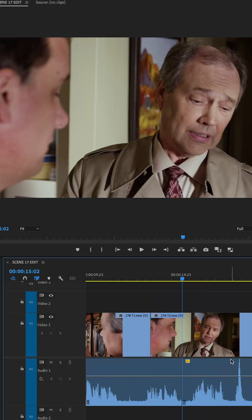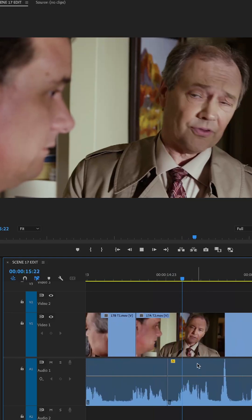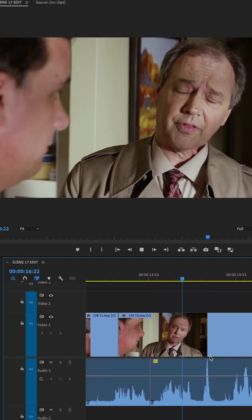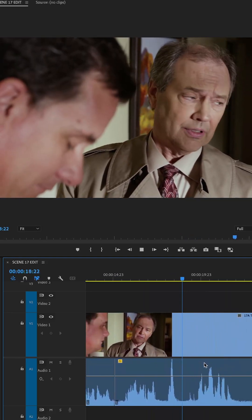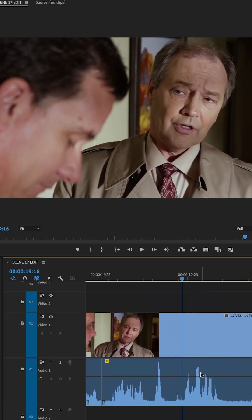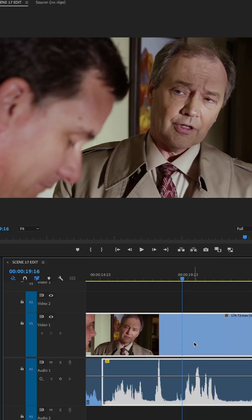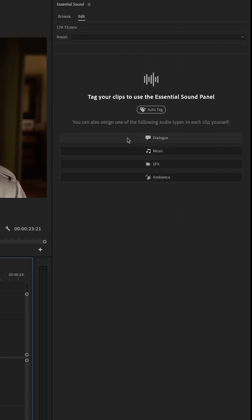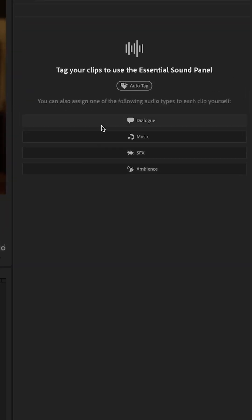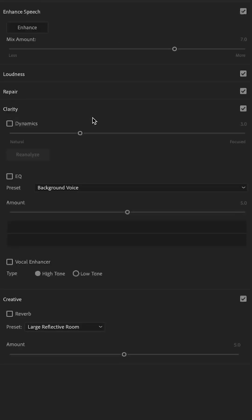Now let's listen to some dialogue here. You can hear the ambient noise in the background. The audio is okay — we can hear what he's saying just fine. So I'm going to select that clip and then I'll go up to the Essential Sound Panel and tag this as Dialogue.